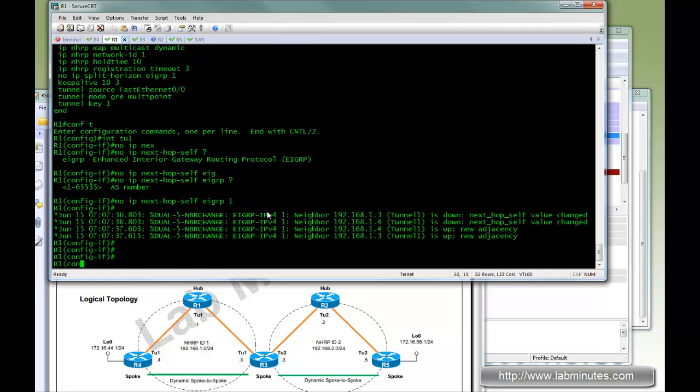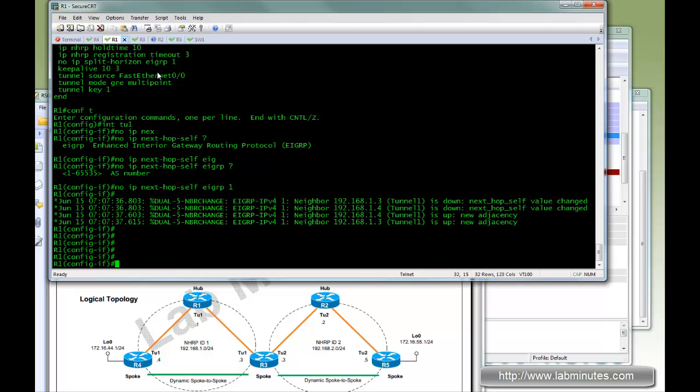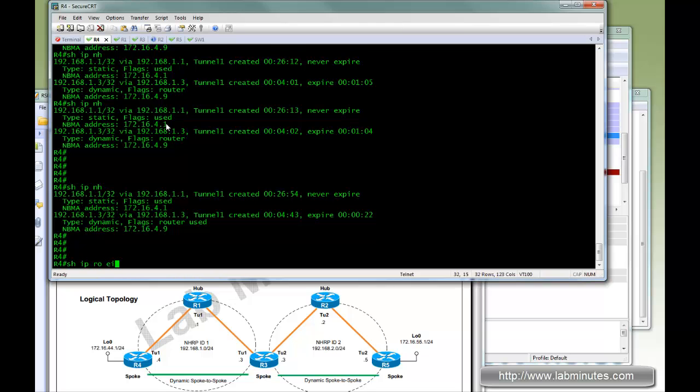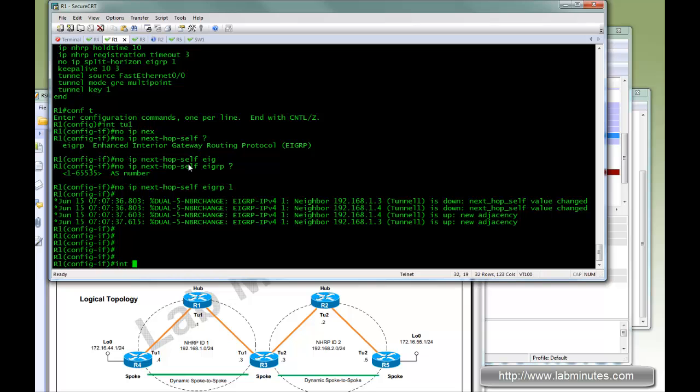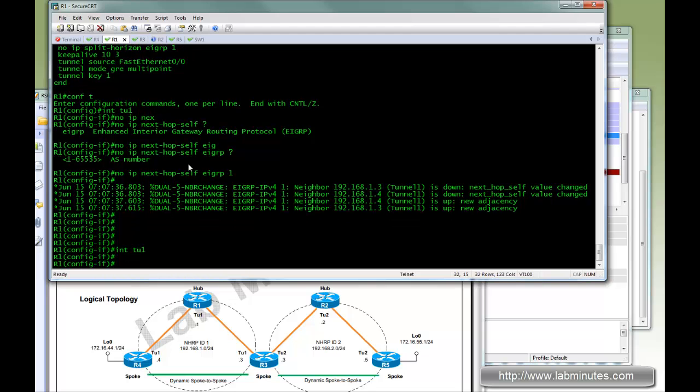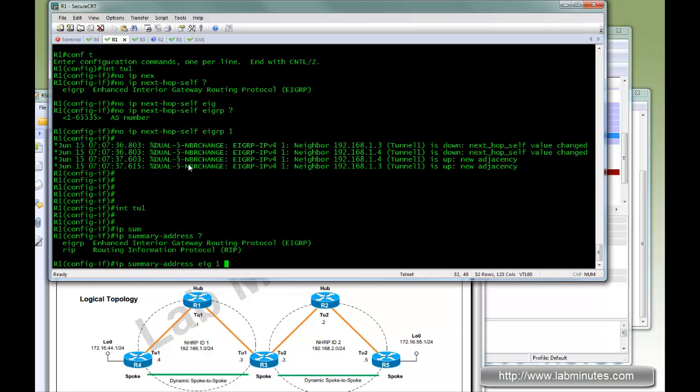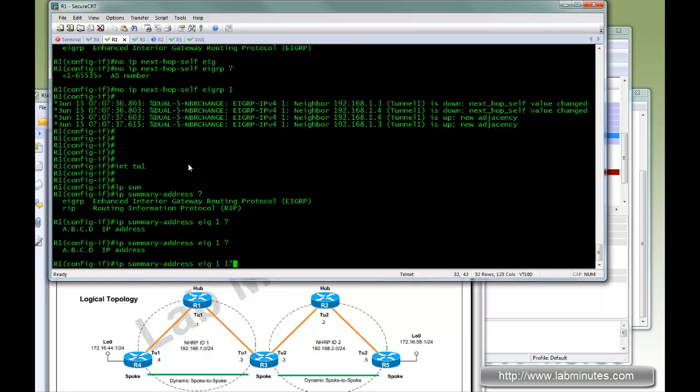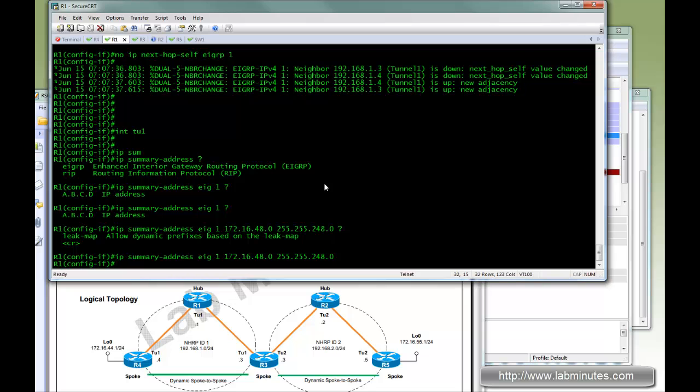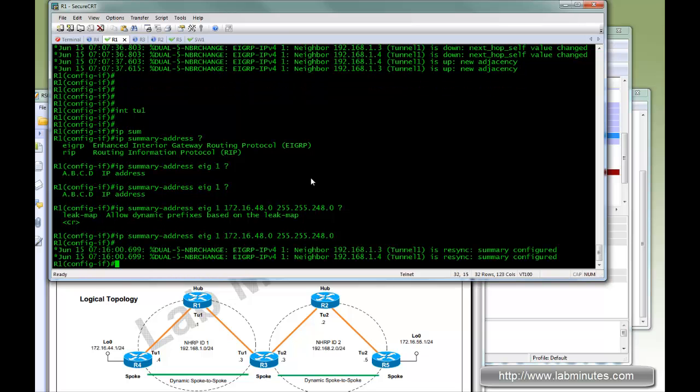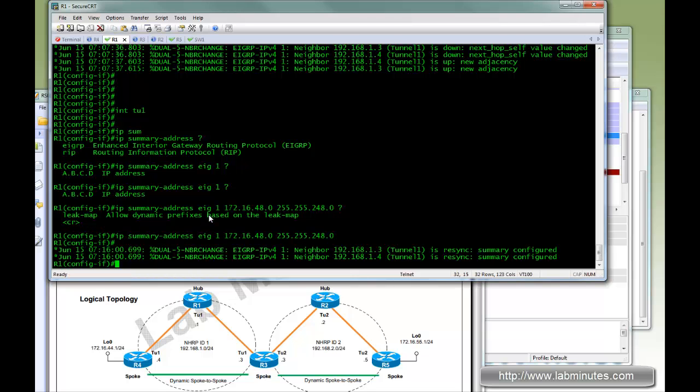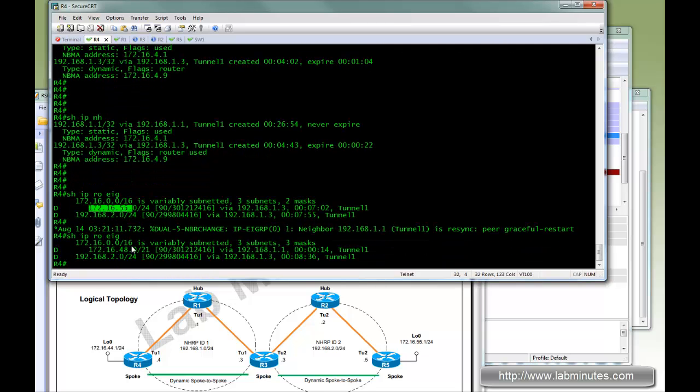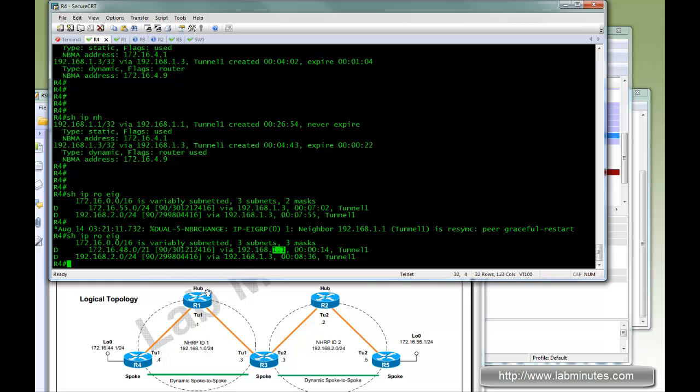On the R1 side, we're going to come up with the summary routes. Let's take one quick look before we do that on R4. Now we're going to try to summarize the .55 subnet. And if you do a quick calculation, we can use 172.16.48.0/24 and that should cover 55.